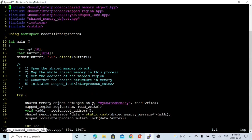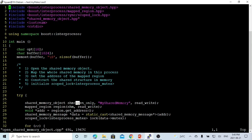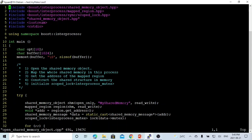For open_shared_memory_object.cpp, the header files are shared_memory_object.hpp, mapped_region.hpp, and scoped_lock.hpp. We open the shared memory object using open_only mode with the name 'my_shared_memory' and read-write permission. Then we instantiate the mapped_region called region with this shared object and read-write permission, and use region.get_address() to get our pointer to the shared memory region.